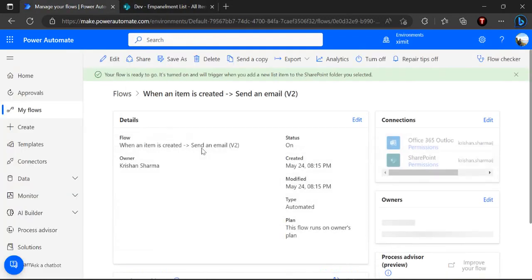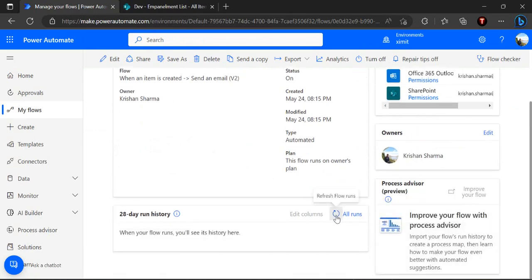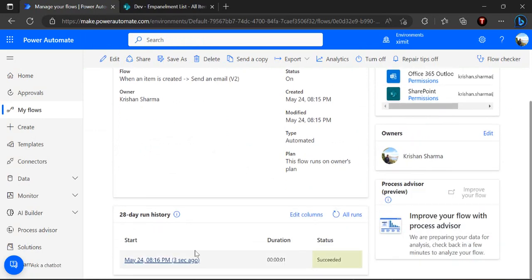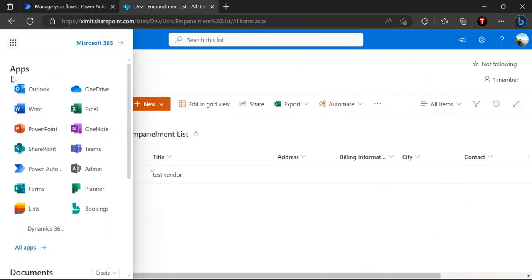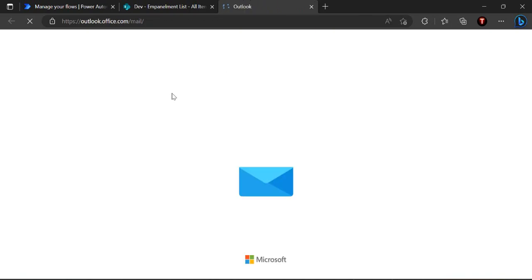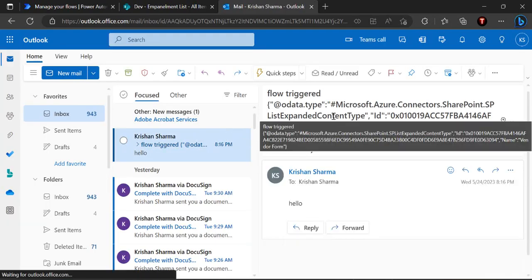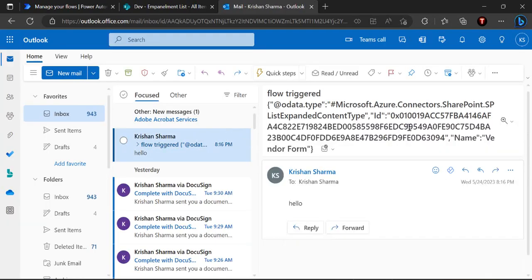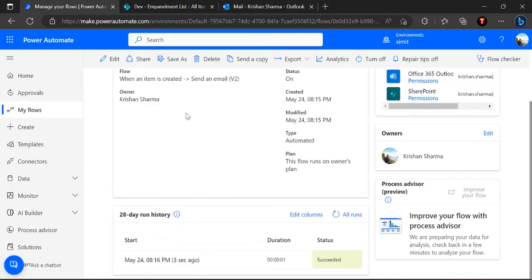And we'll wait for our simple flow to trigger just to look at the output data. So our flow ran successfully and we must have got an email which we'll verify. All right so there's the flow with the content type ID, we got my name is vendor form, there's the detail of that content type.